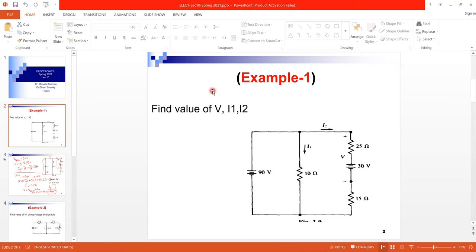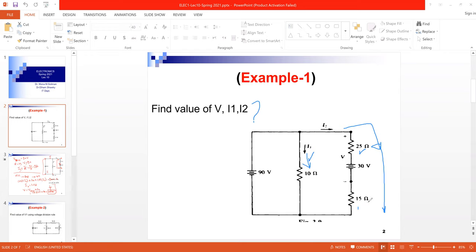For example one, it asks you to get the value of V, the value of I1, and the value of I2. I1 is the current that passes through the 10Ω resistor, and I2 is the current that passes through the branch with resistors 25Ω and 15Ω. V is the voltage across the two components: 25Ω and 30V source.